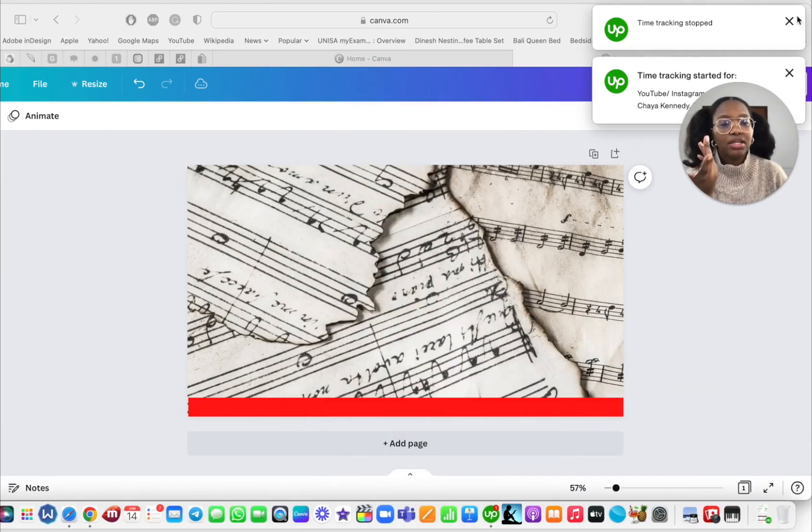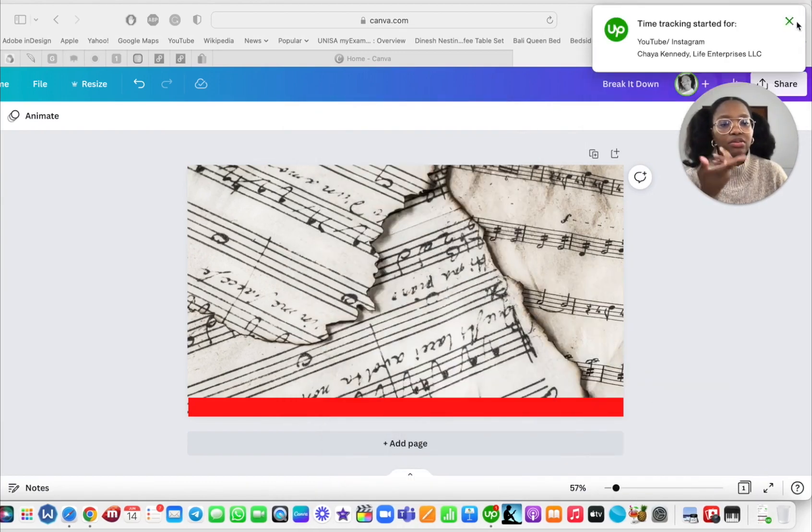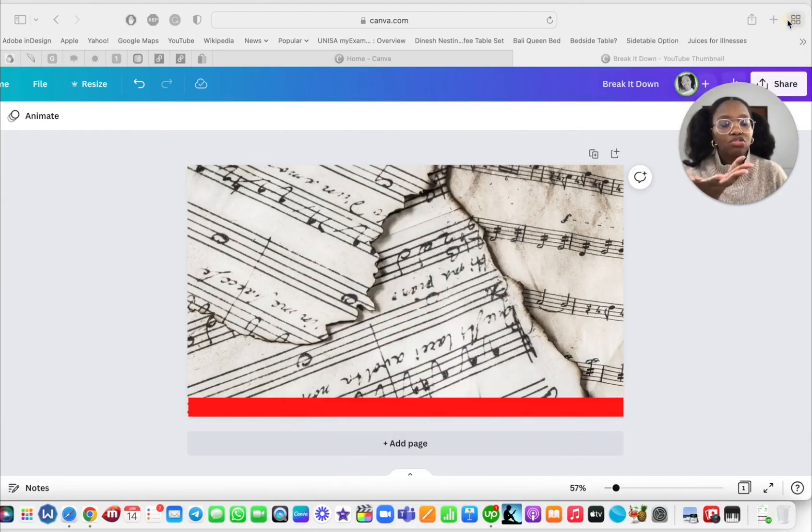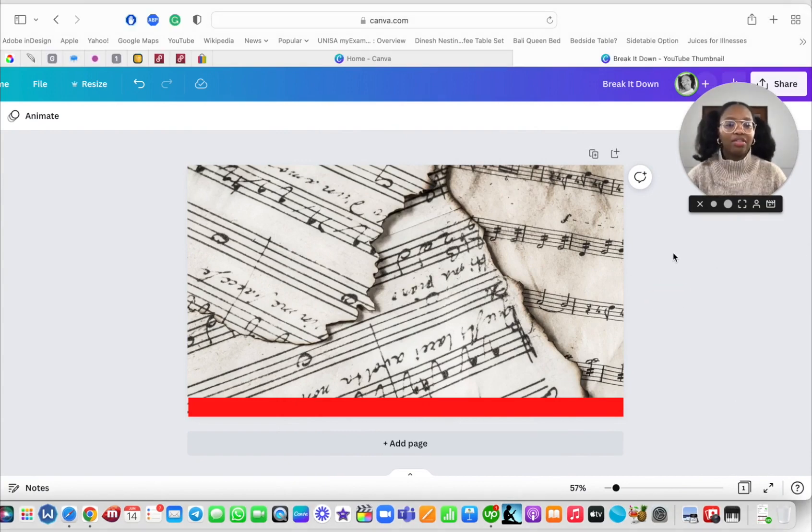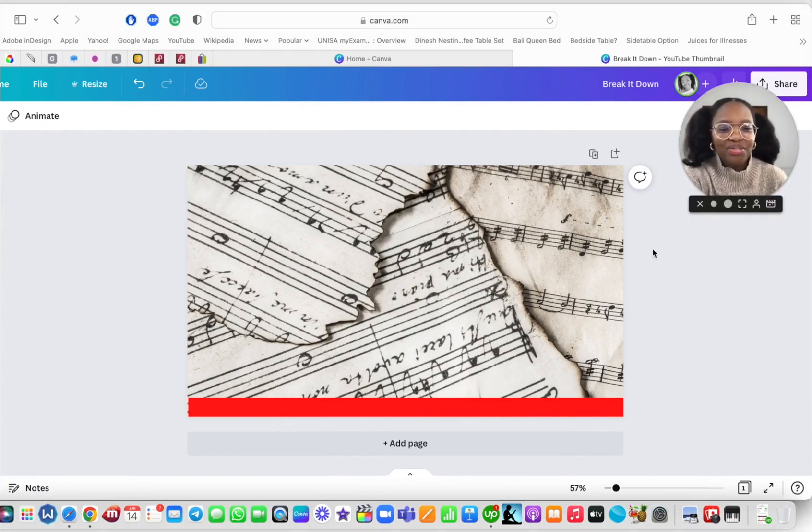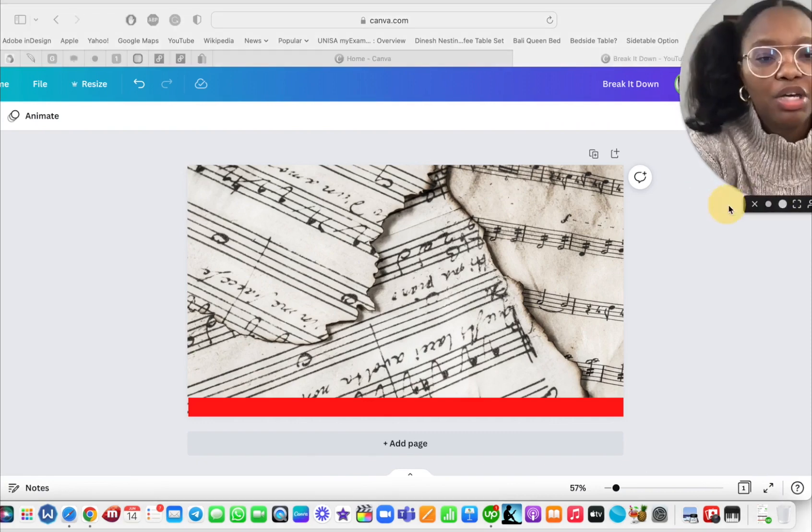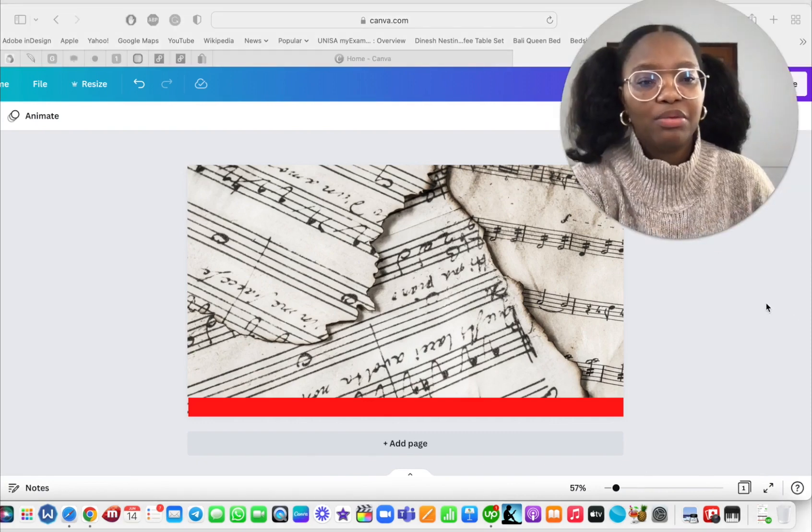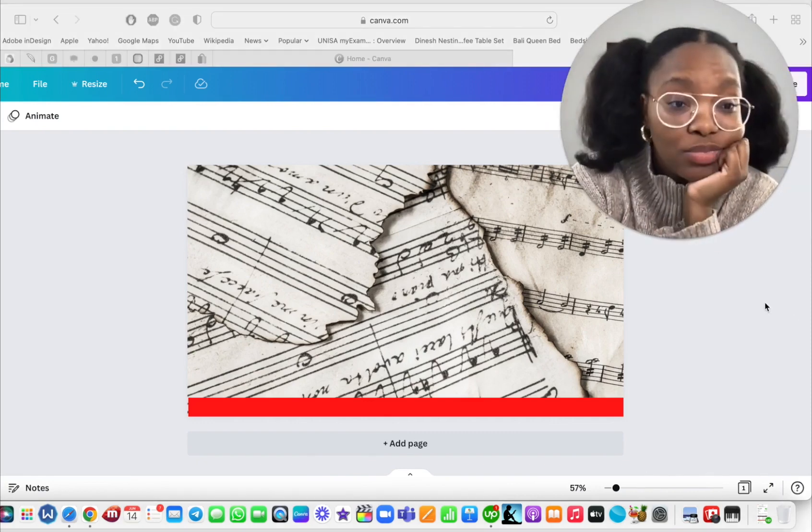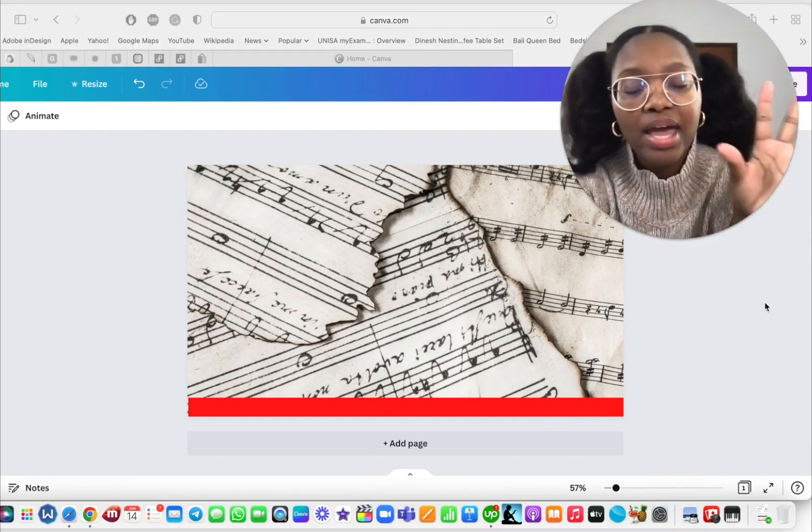So just gonna wait for it to take a picture of me and then we'll be able to move on so you'll see how the app works.